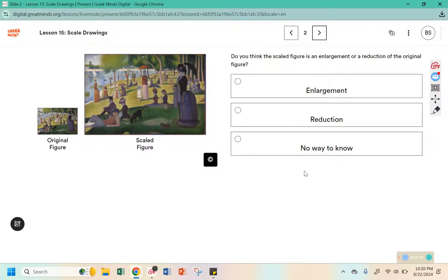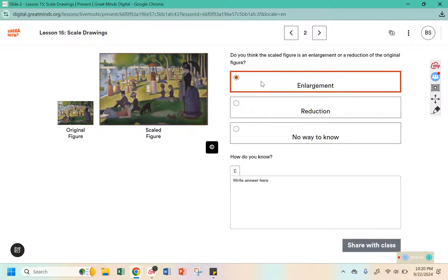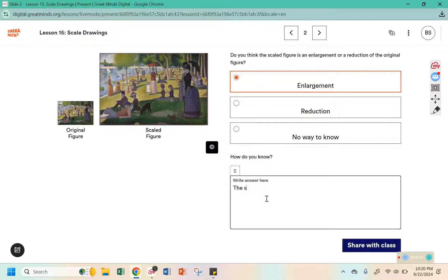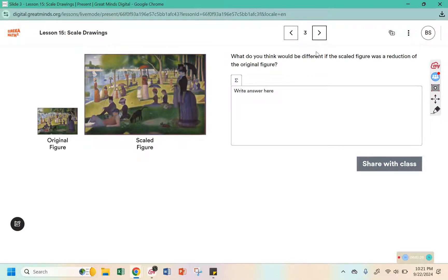Do you think the scaled figure is an enlargement or a reduction of the original? The word enlargement has the word large in it, and reduction — you can think of to reduce something usually means to make it smaller. So if the original is here, the scaled version is larger. What would be different if the scaled figure was a reduction? If it was a reduction, the scaled figure would be smaller than the original.